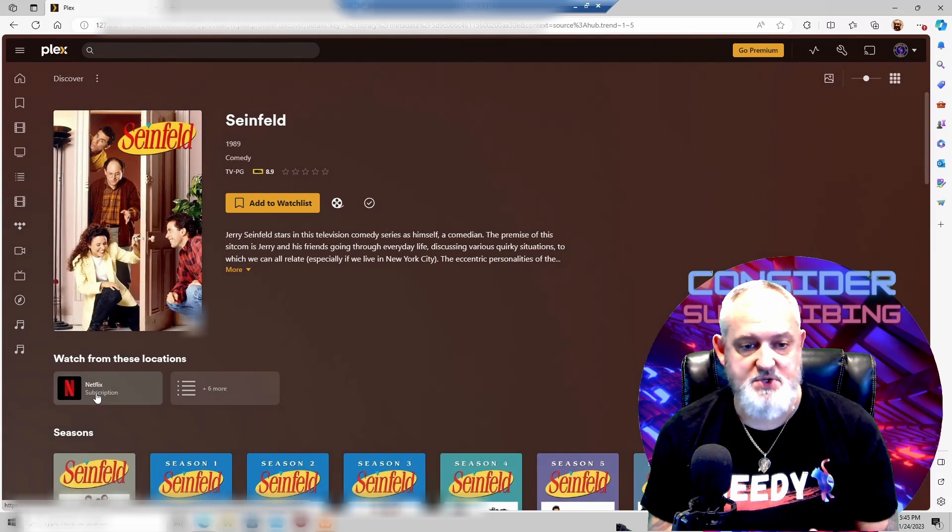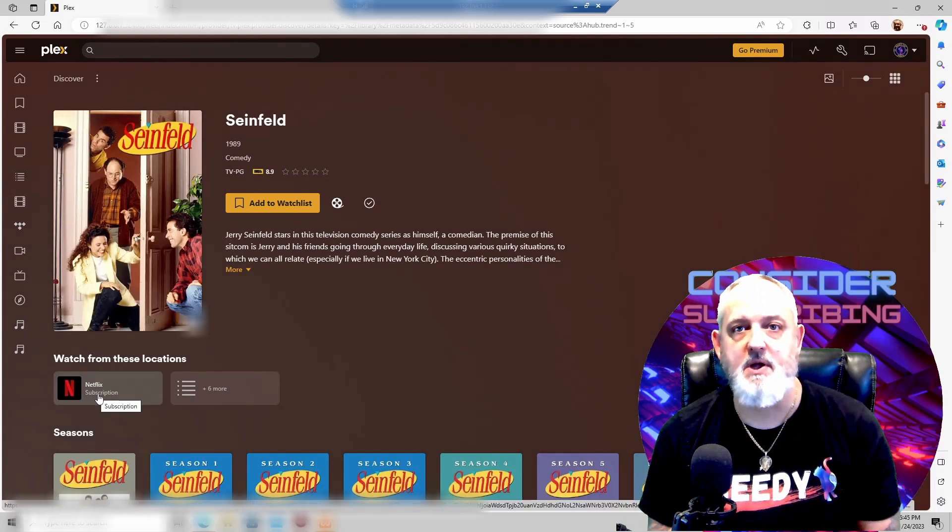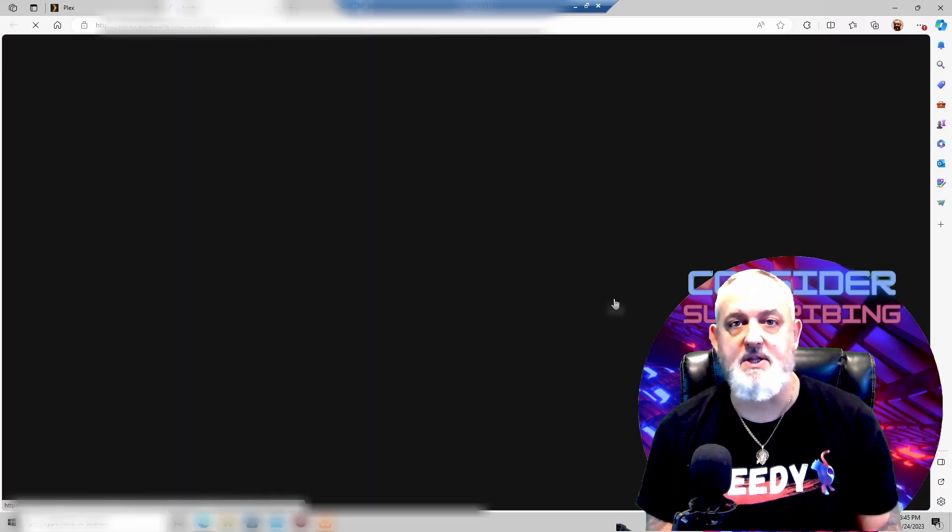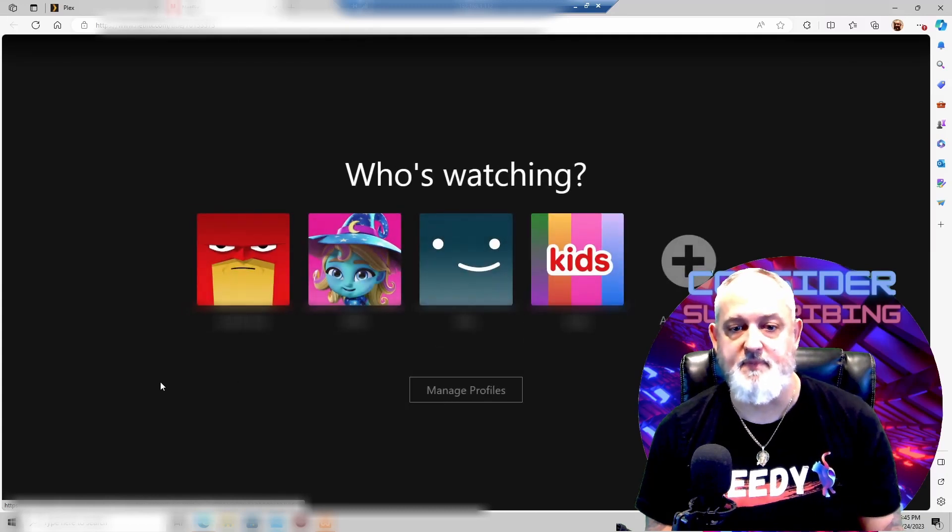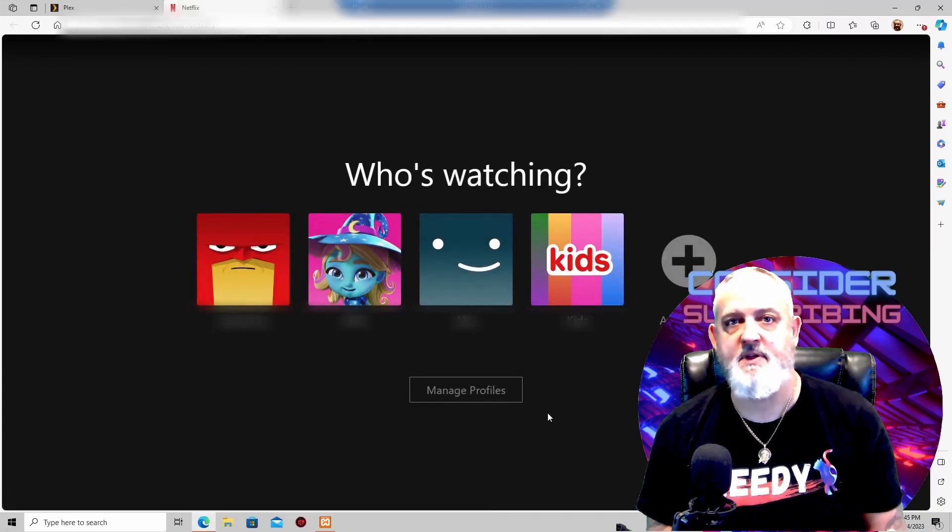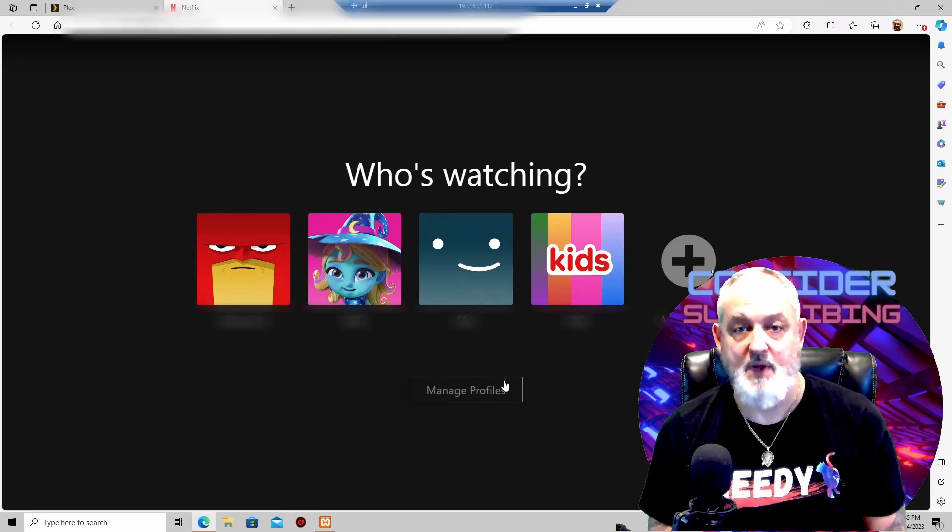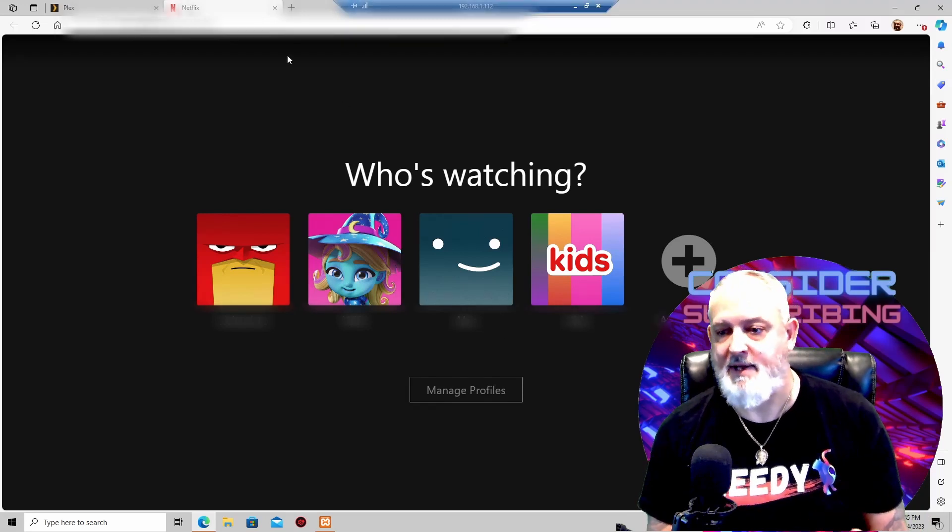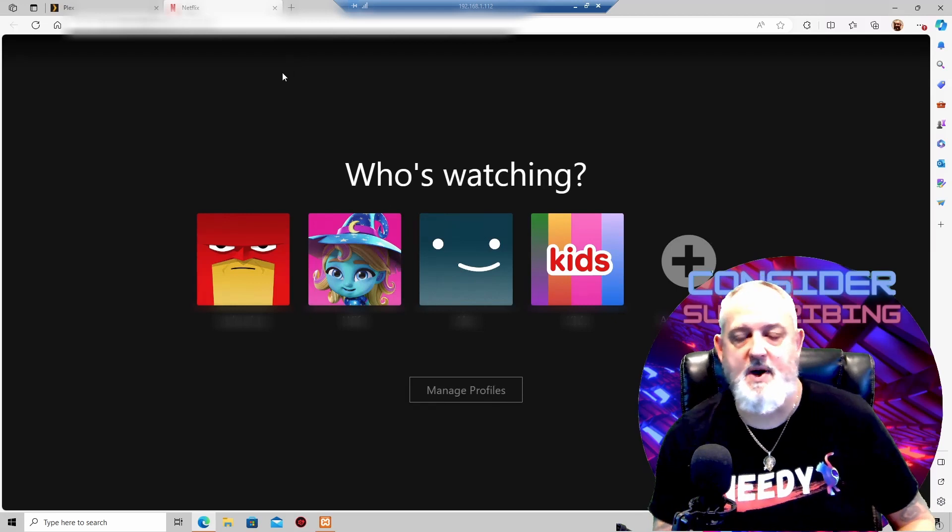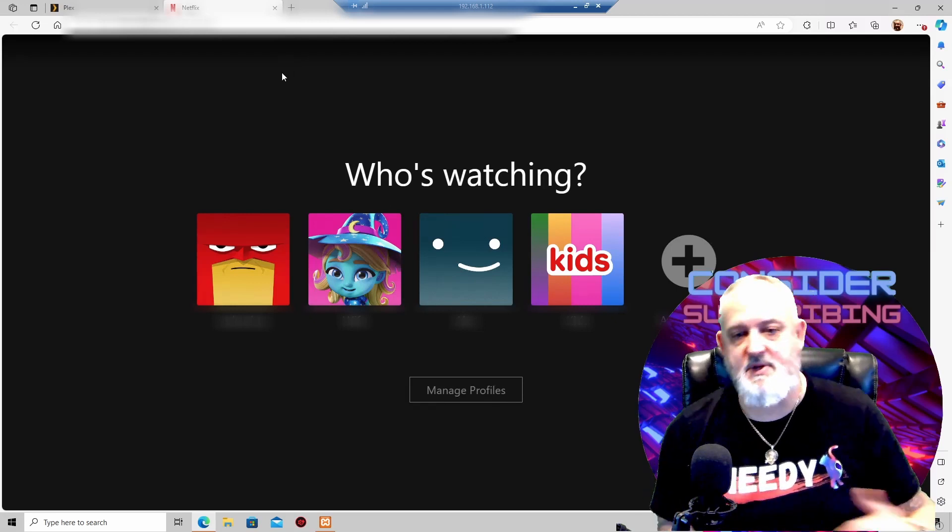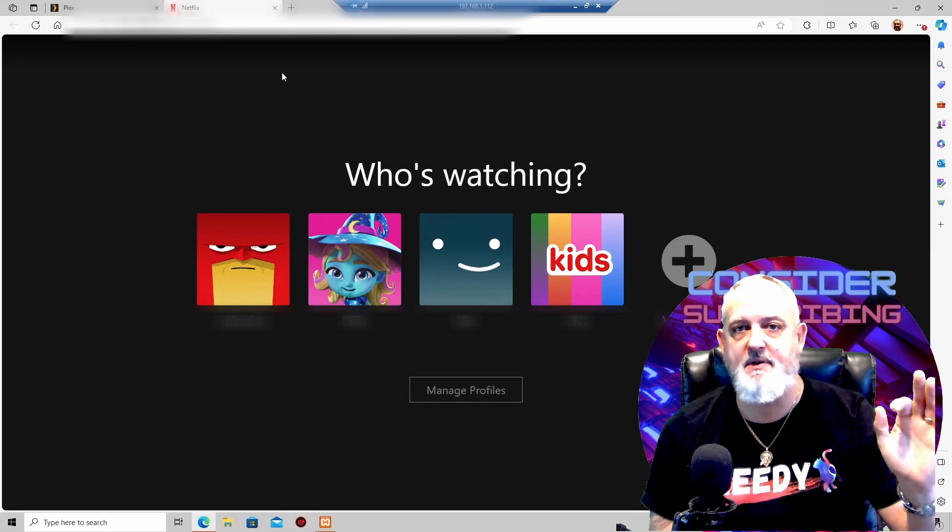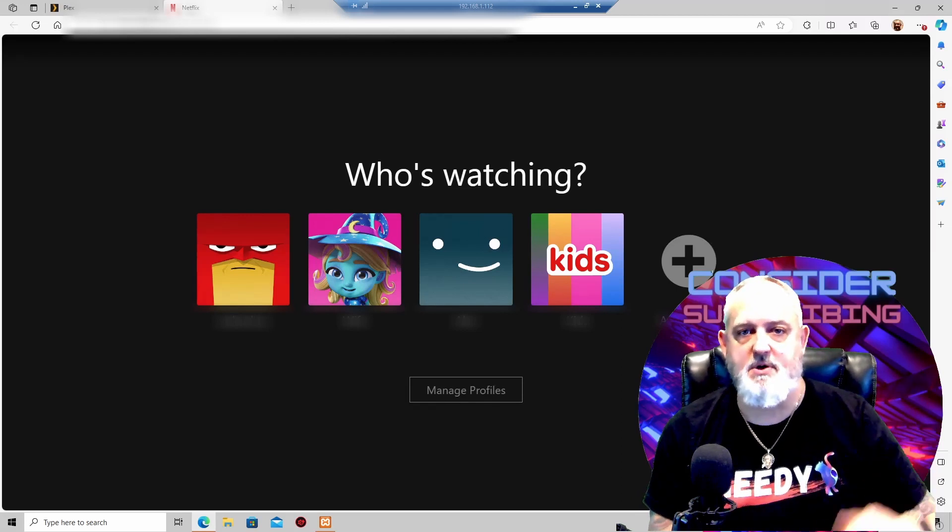From here, you'll see where it says Netflix subscription. If you click on that, it'll give you the ability to log into your account. Here's my account, and then you can watch everything from within inside of your Plex. It's a really neat feature, I like it. It makes it a lot easier for me to navigate through. I don't have to bounce in and bounce out. I have everything all together, so much easier.